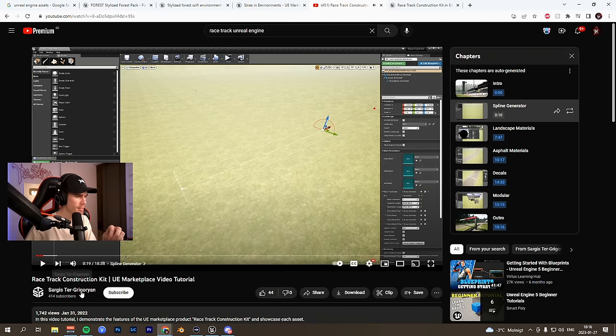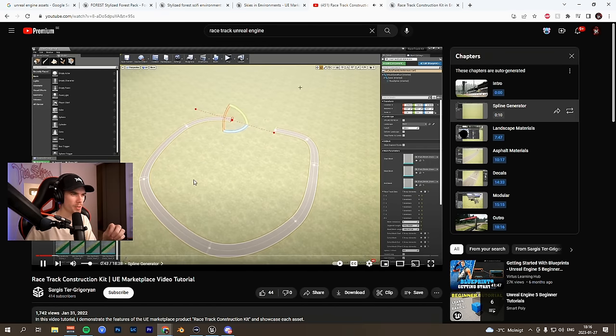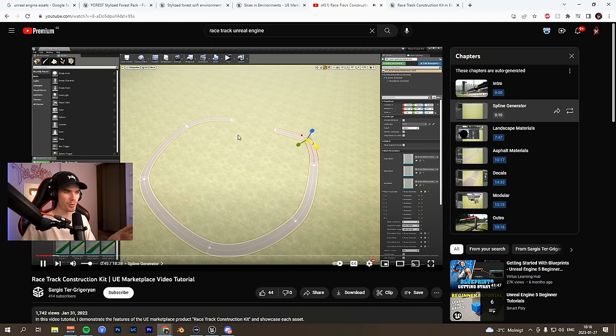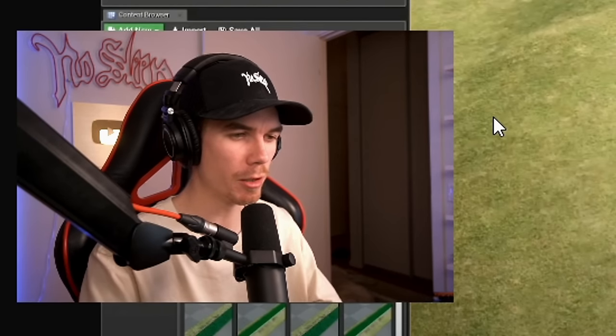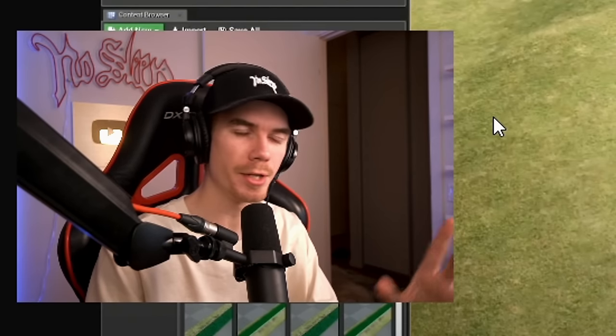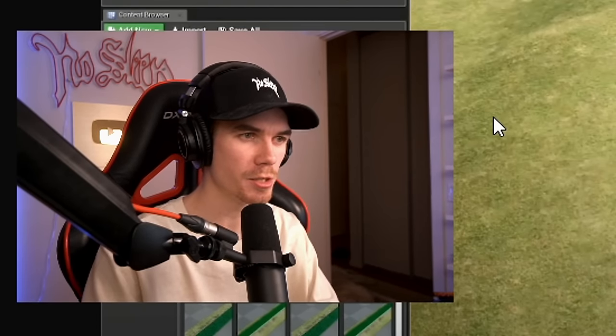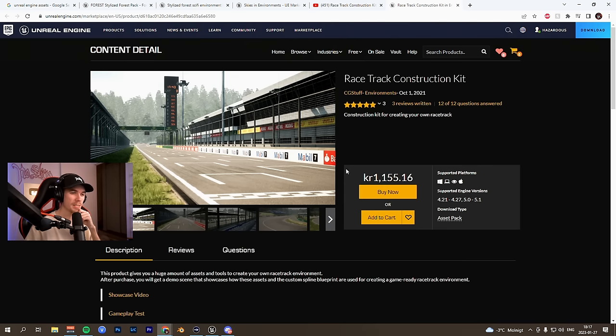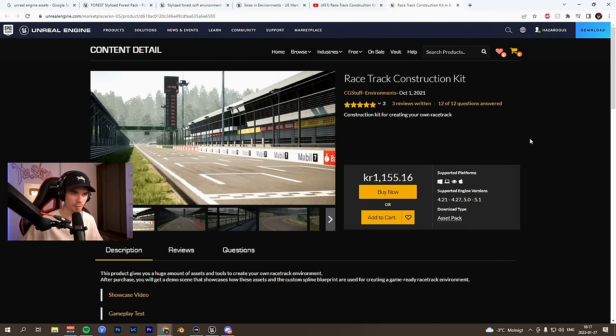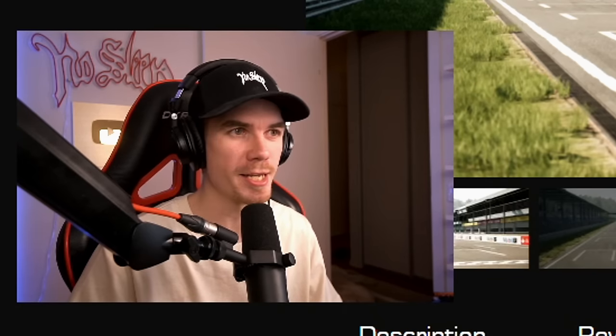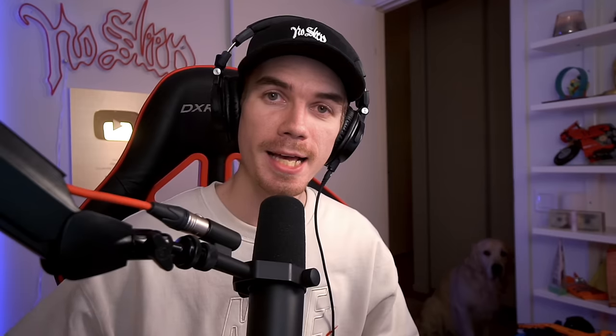Damn dude, I found this plugin made by this guy which allows you to quite easily just build racetracks, just sort of like dragging and dropping. Because first I was planning on building the whole track in Blender and then exporting that into Unreal. It costs about a hundred bucks, so it's not that bad and I'm probably gonna end up using this a lot in the future. So yeah, I'm gonna buy this and mess around with it.